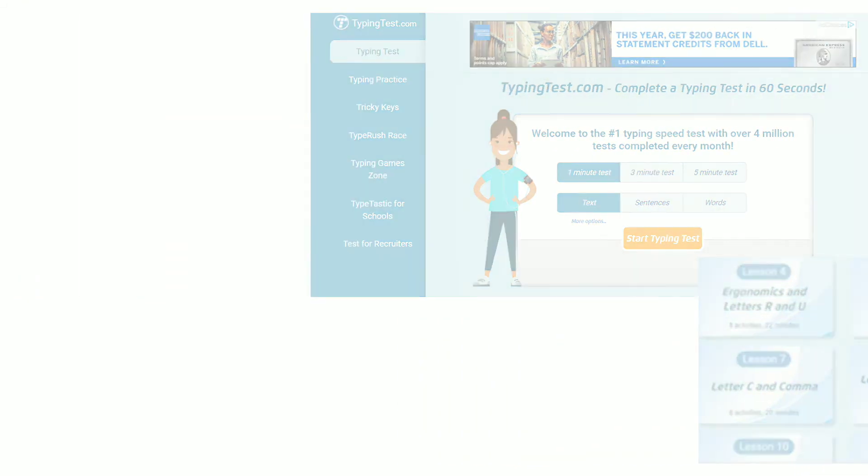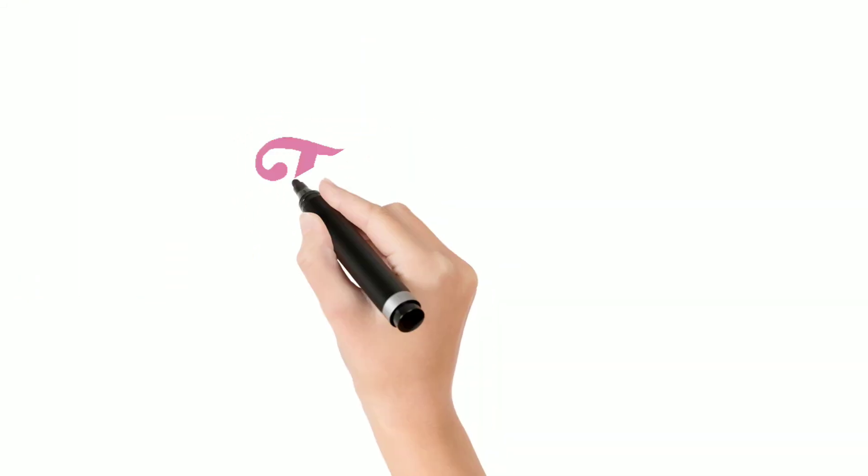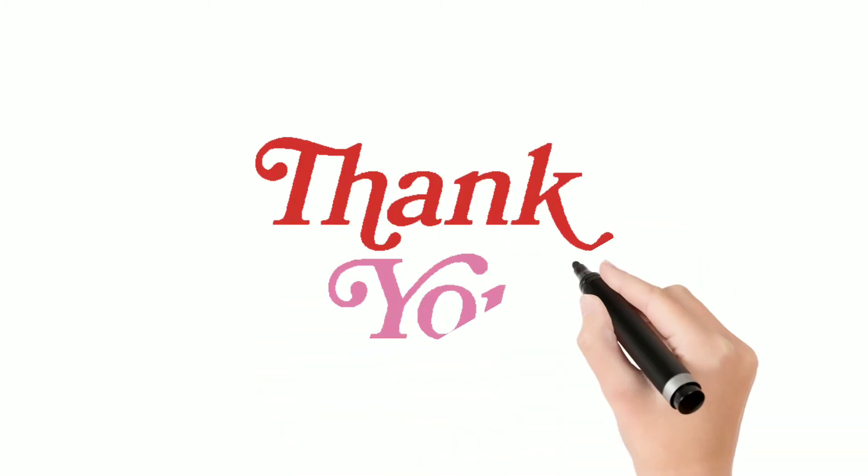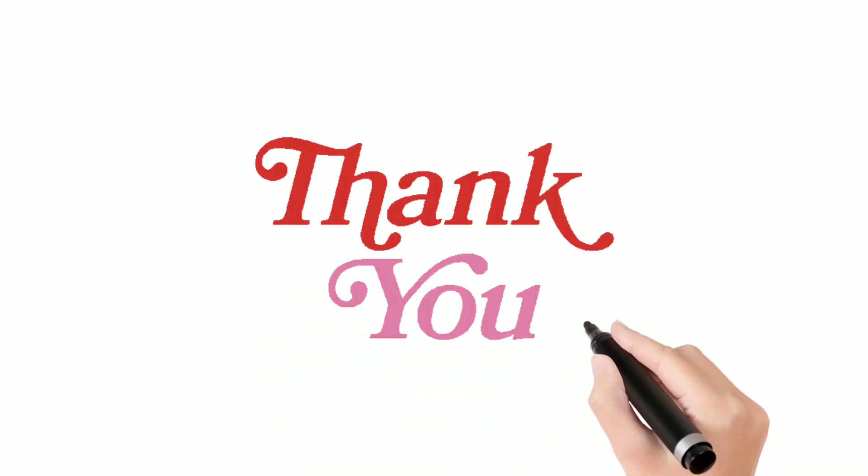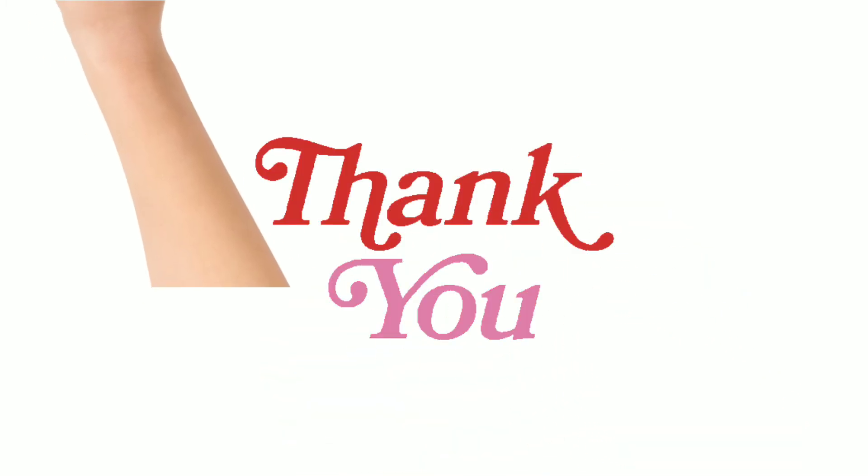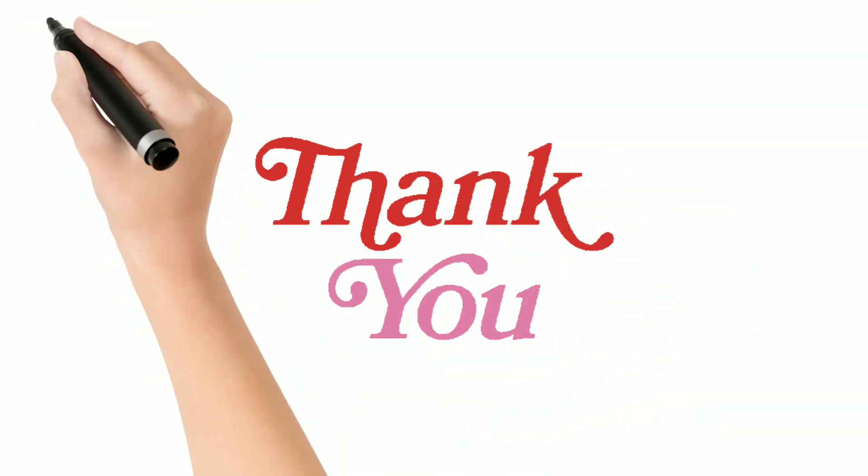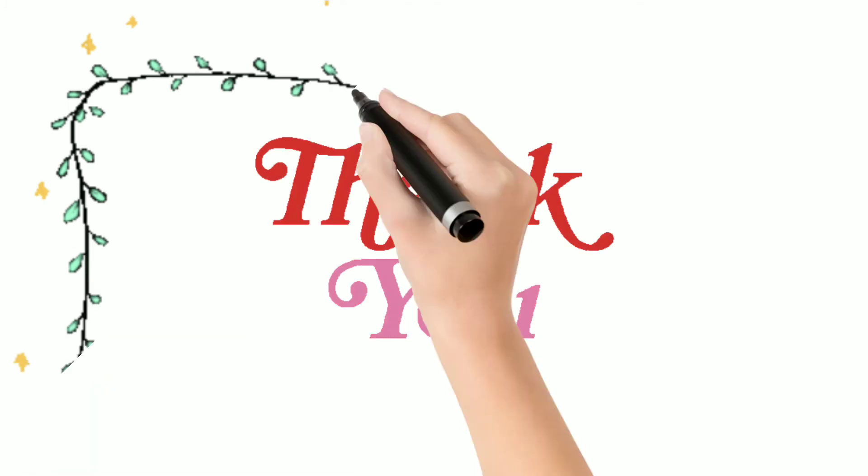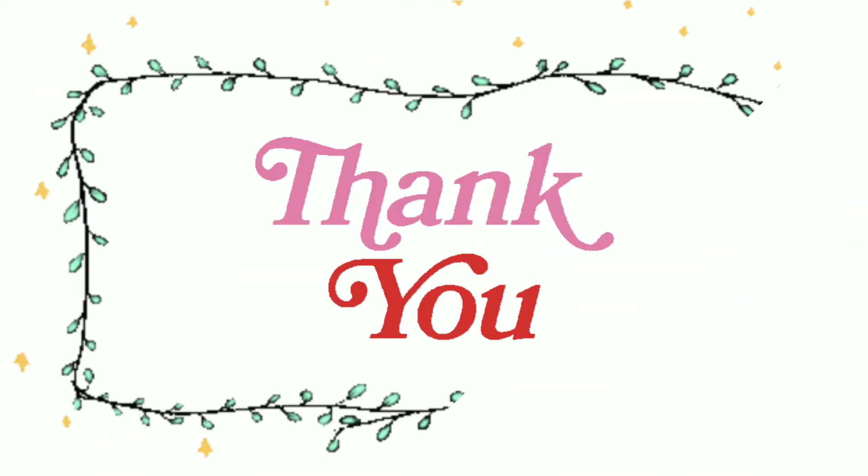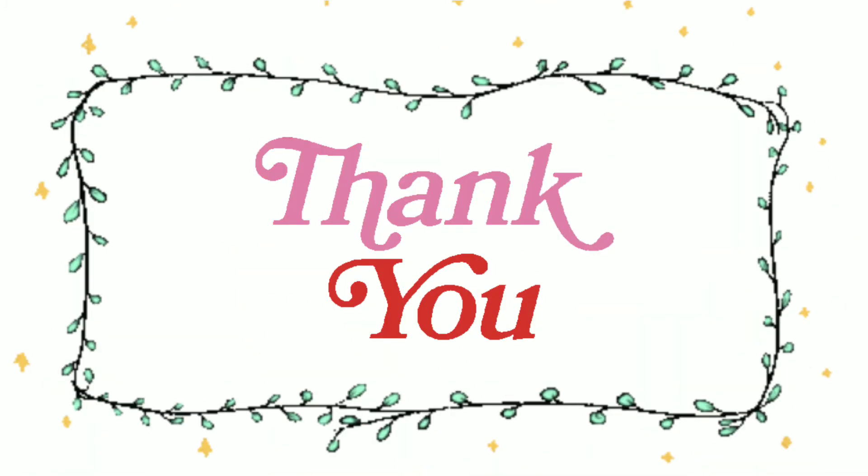So guys, these are the 5 websites where you can learn typing easy and fast for free. Hope you all like this video, please like and share. Thank you.